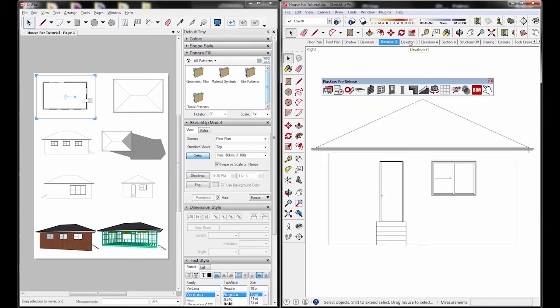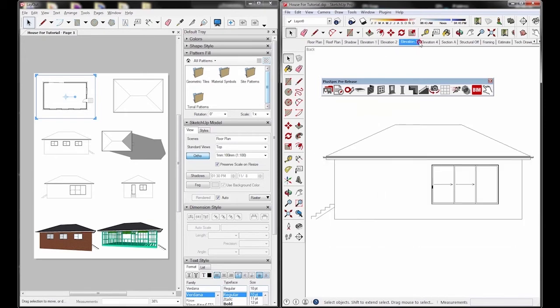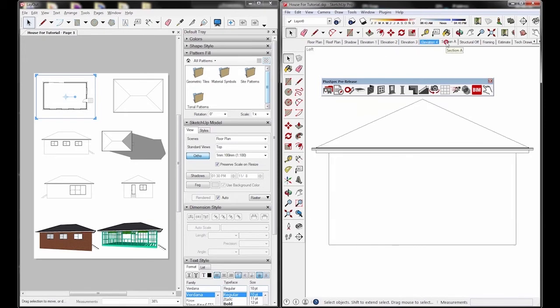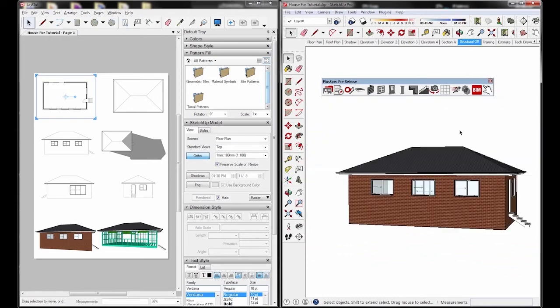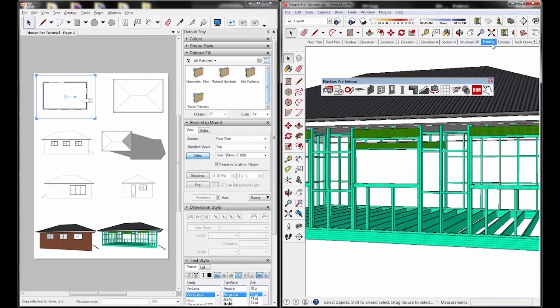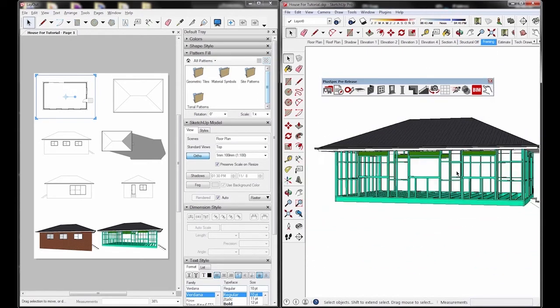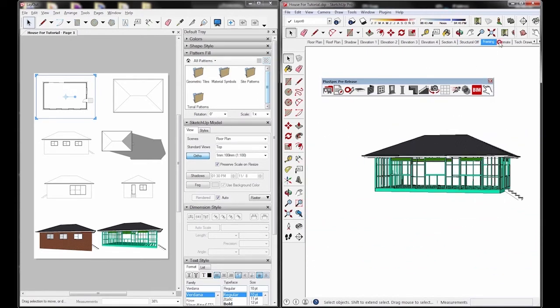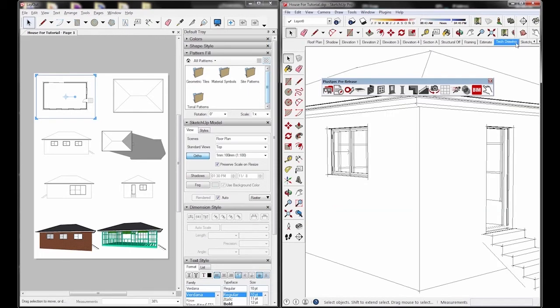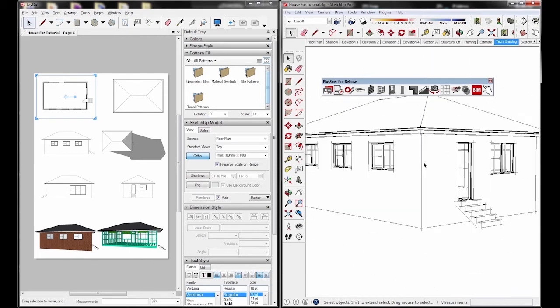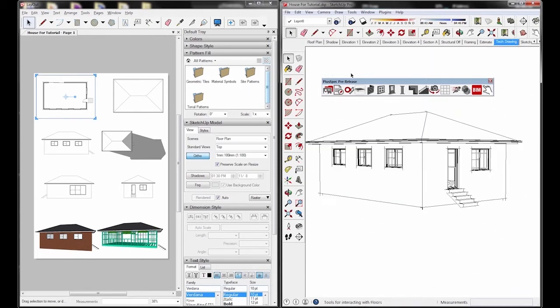Now let's go through the elevations. Let's go through the structural framing. In this view you can actually see the framing done. And the sketch drawing over here.